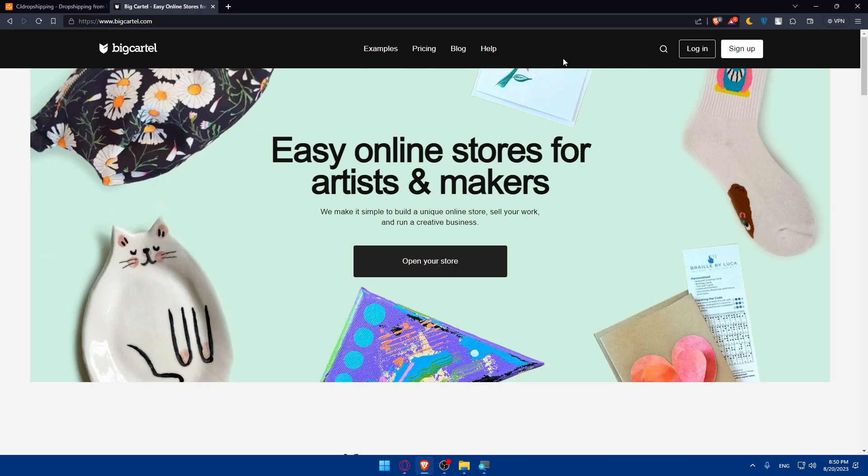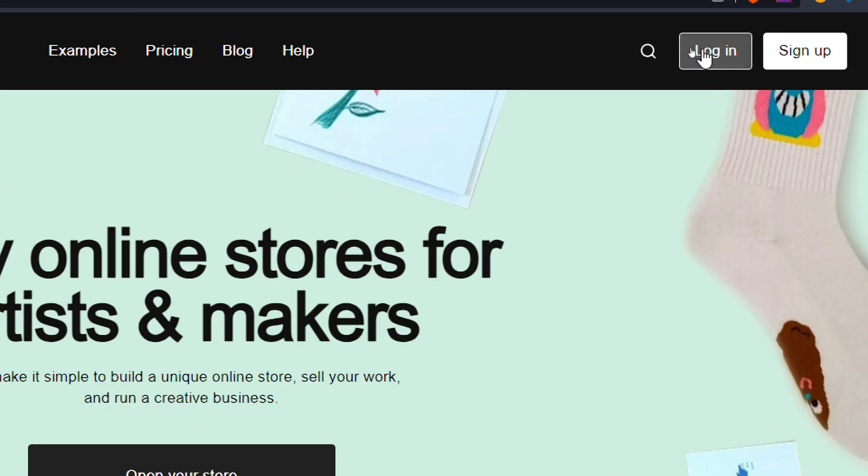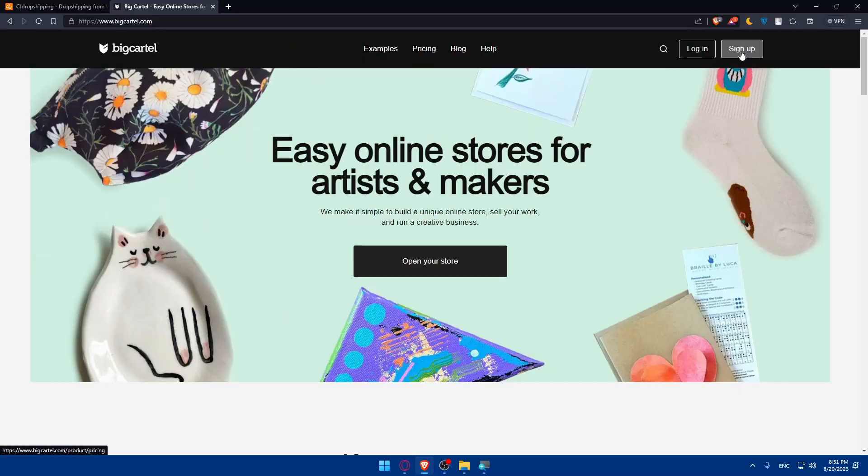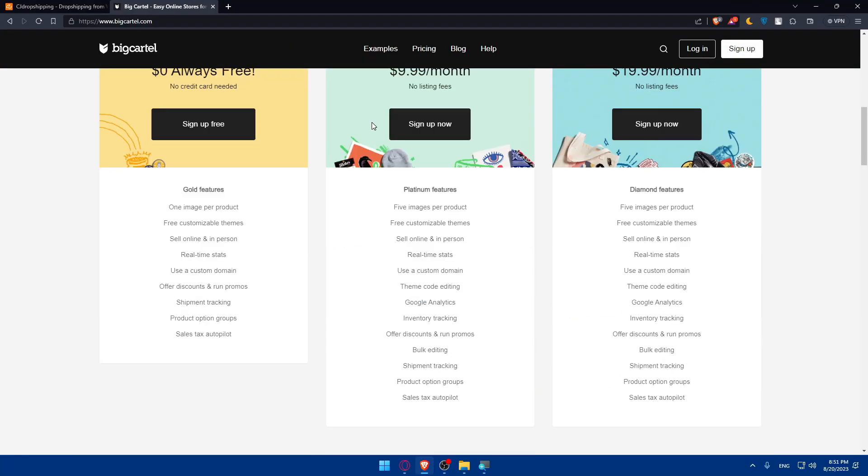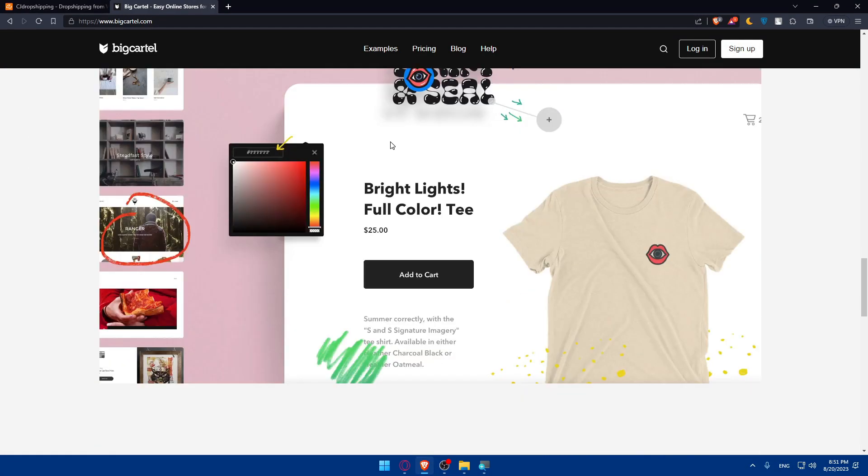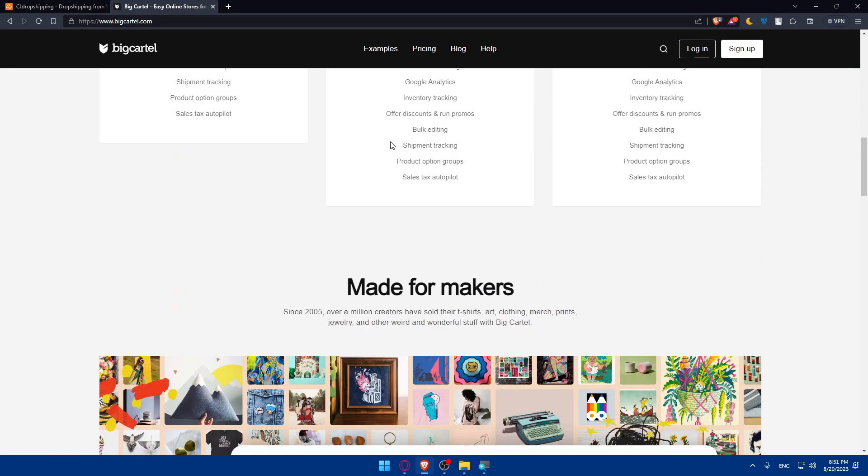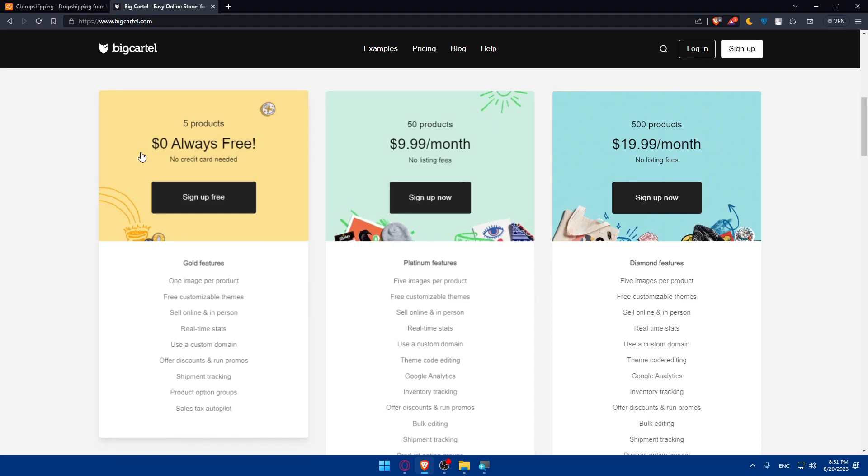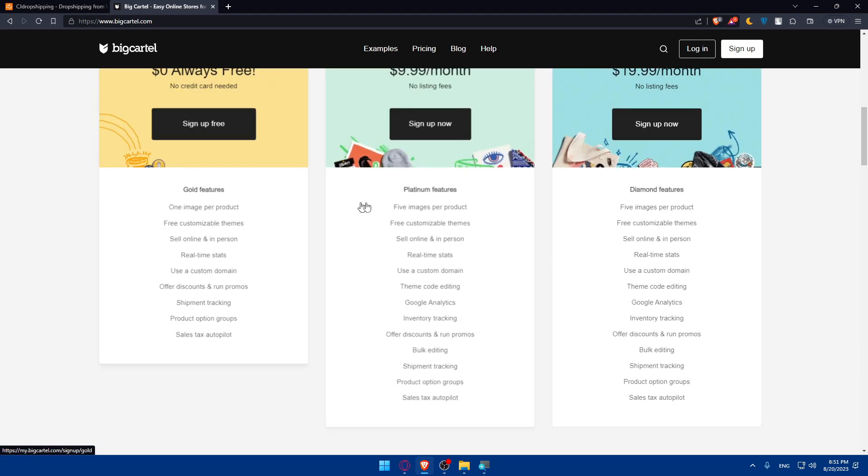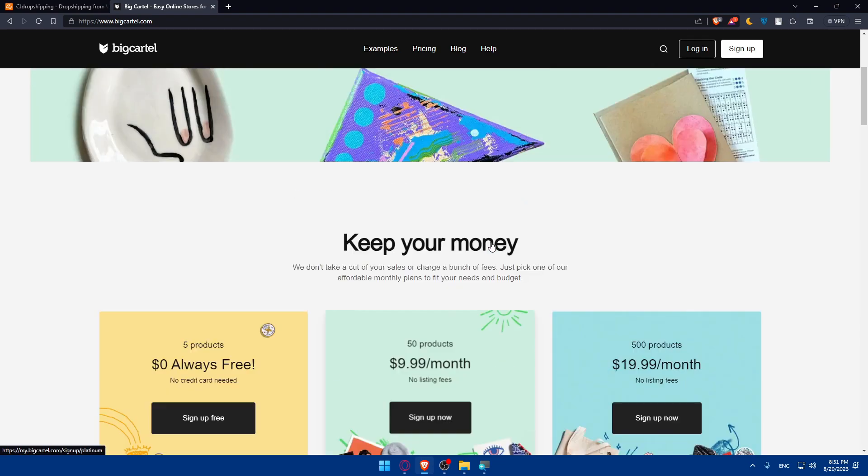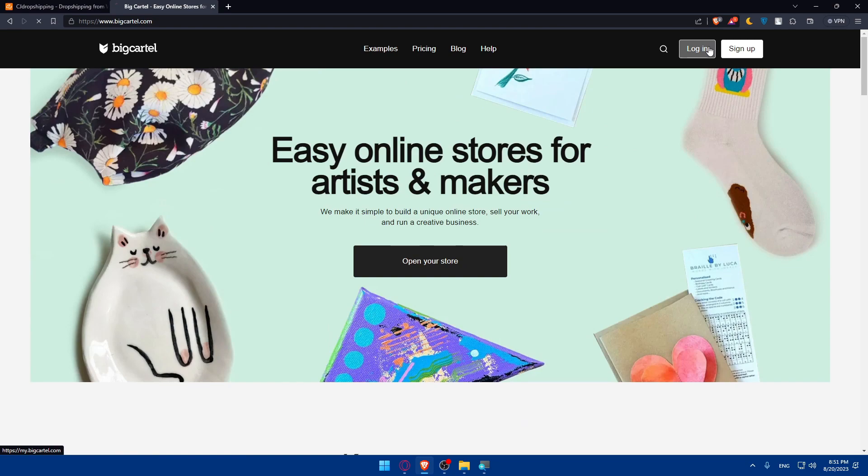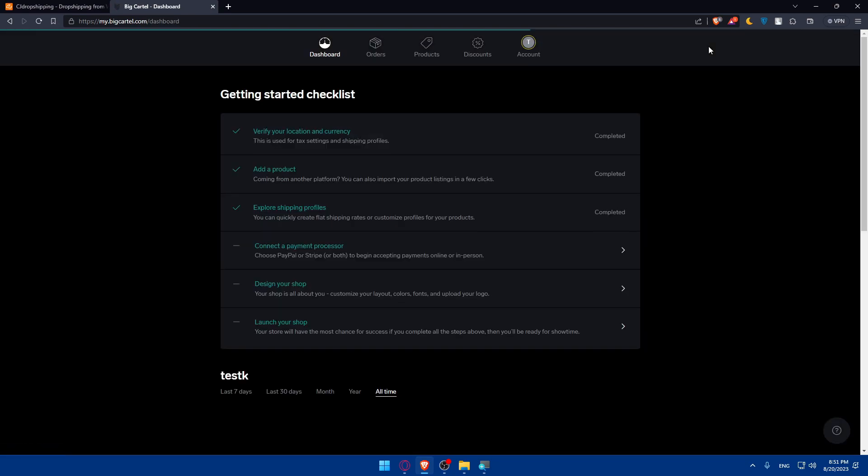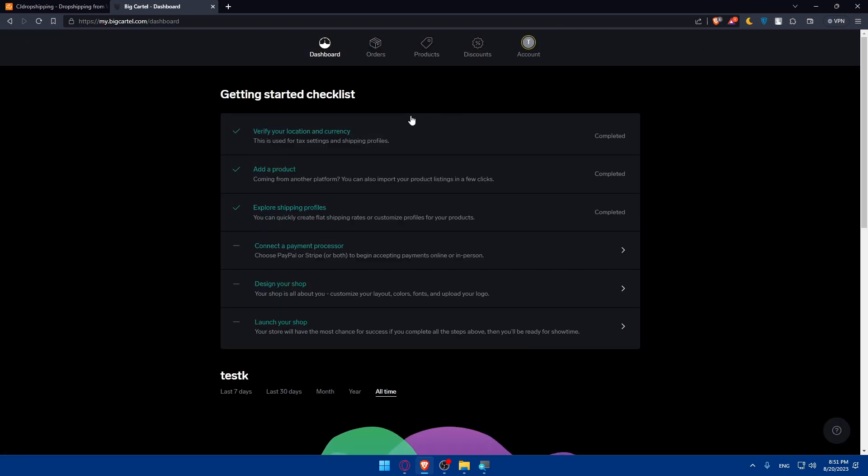From here make sure to go and hit the login option at the top right corner or sign up if you don't have an account. You can scroll down and read more information about the website. Here you'll find the pricing and features. For me, I'm just going to log into my account and this will access me to my dashboard right away.